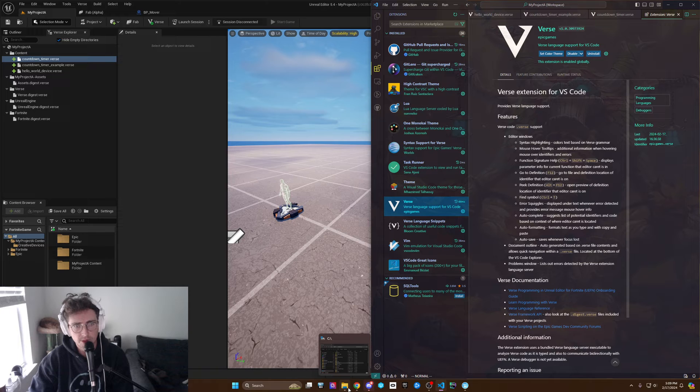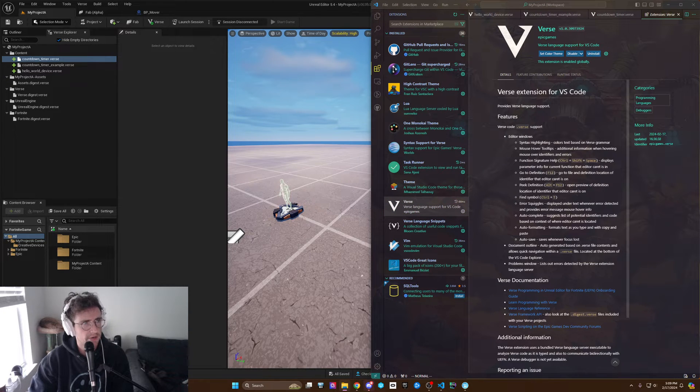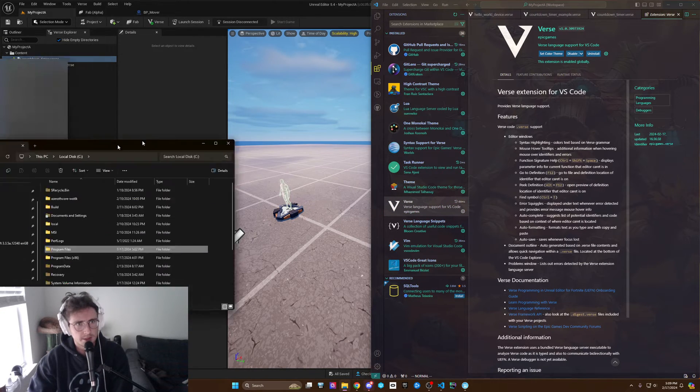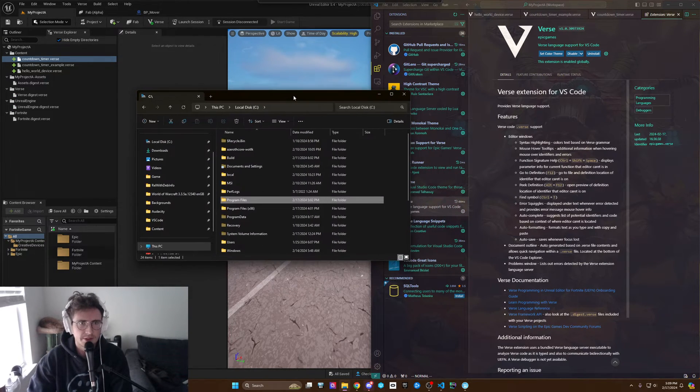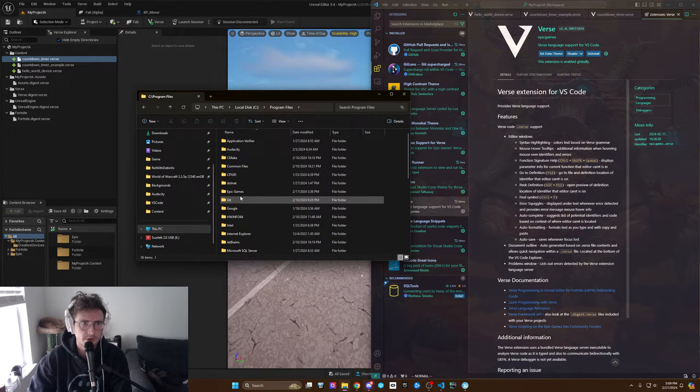Well, first you have Fortnite downloaded. If you don't have it, go to the Unreal Game Store, download it, and then you're going to find it in your Windows Explorer.